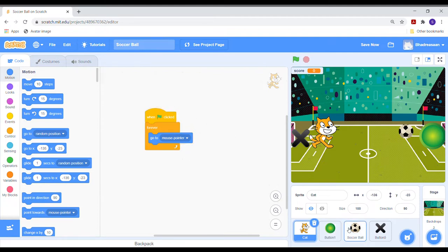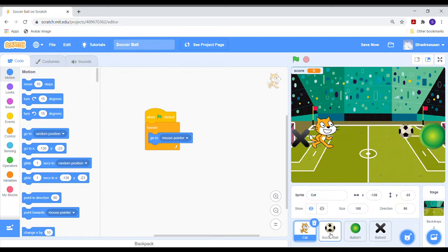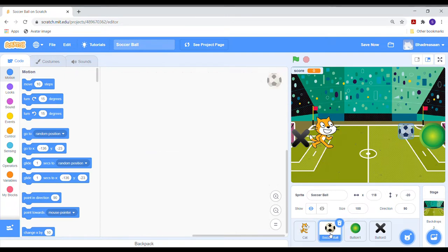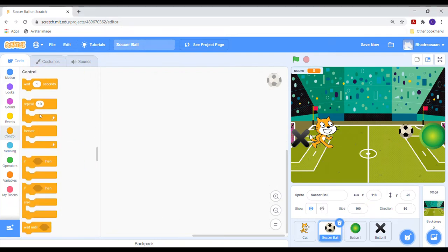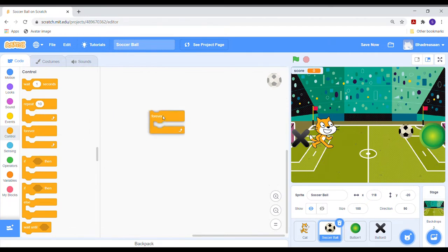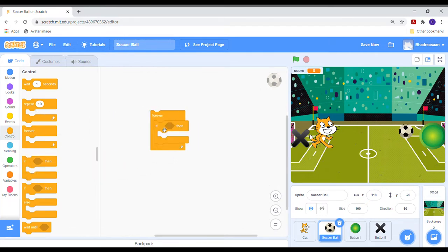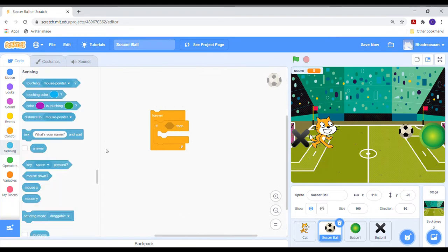Now let us start programming the soccer ball. Select it from the sprite menu. Let's code the ball. Go to the control section and select the forever block and the if-then block. Place the if-then block into the forever block.